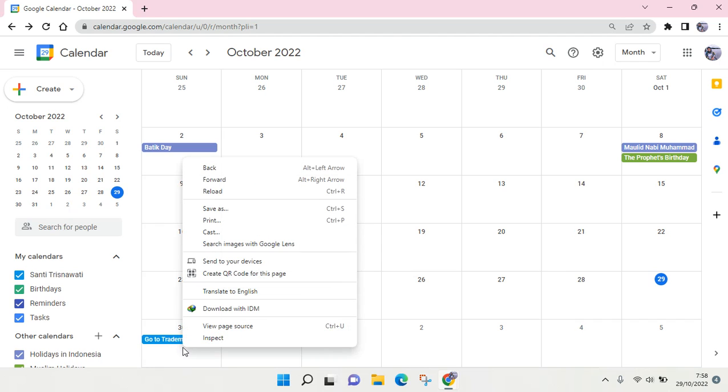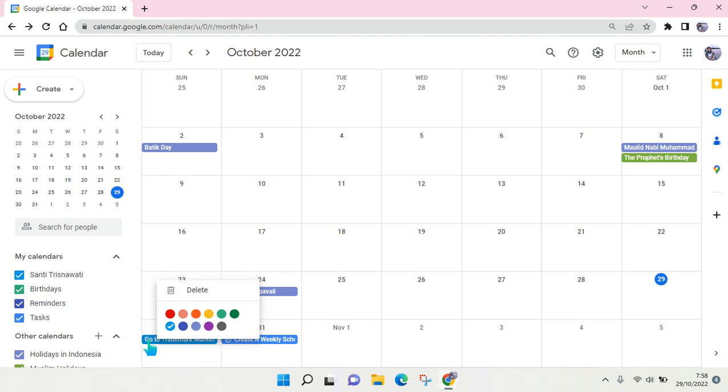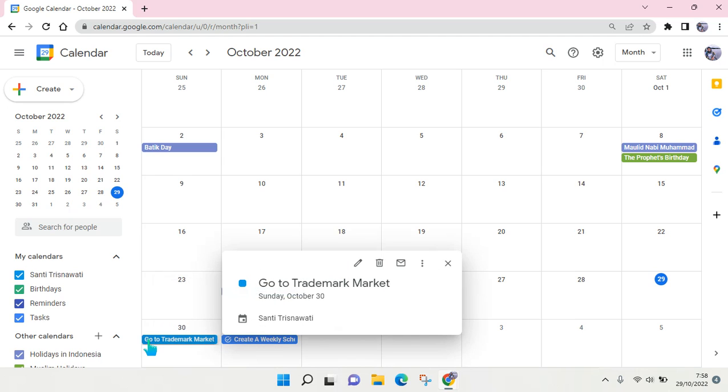To delete, just right-click on the event or task and you'll find the delete option. Or you can also click on it, and then you can see the details and delete the event.